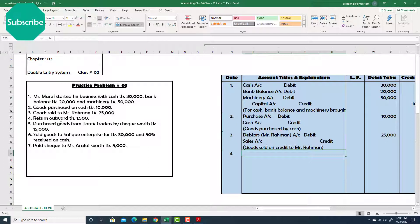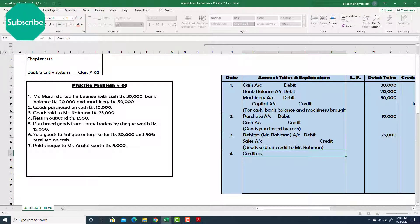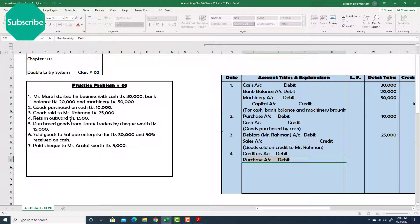The other account must be creditors, since credit accounts always relate to creditors. Creditors account — debit, because you returned the goods, which will definitely reduce the creditors since you don't have to pay the amount for those goods anymore. And purchase return — credit.